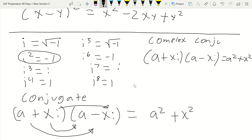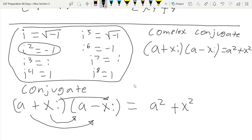Make sure to write down the rules for imaginary numbers in your notes. I'm not totally sure how often i to the fifth and above will show up on the SAT, but i to the first through fourth will. Star i squared equals negative 1 — that's the most important one. Knowing that lets you eliminate imaginary parts to reach a real number.